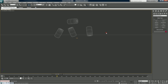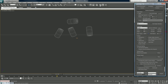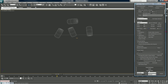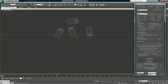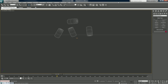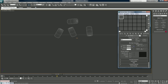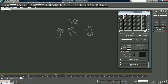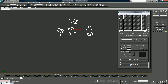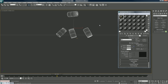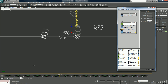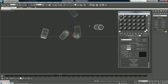We're going to make sure our renderer is set to Mental Ray, which it is, and bring up our material editor. I'm going to turn off our particles for now because we're not going to be needing that right now.